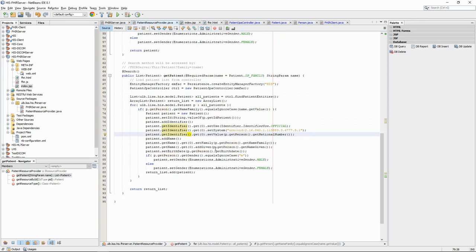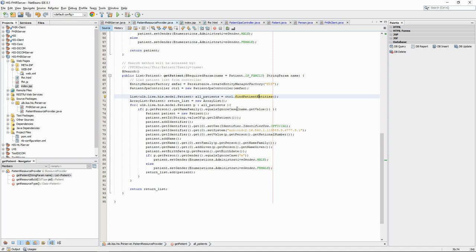If we wanted to do things a bit more cleanly, we should not load all the patients from the database. The problem here is first that, if we have a lot of patients, this might mean a lot of data to process. The second problem is that, as we do things now, we have to search for an exact match on the name, which is not really the point of a search function.